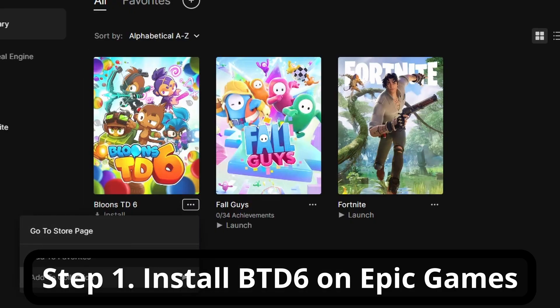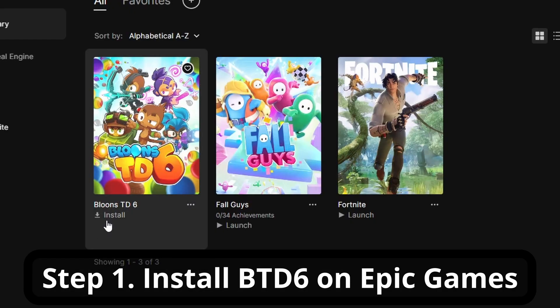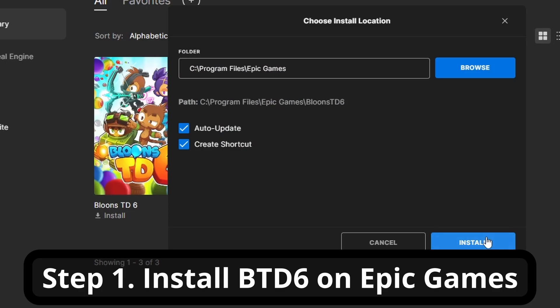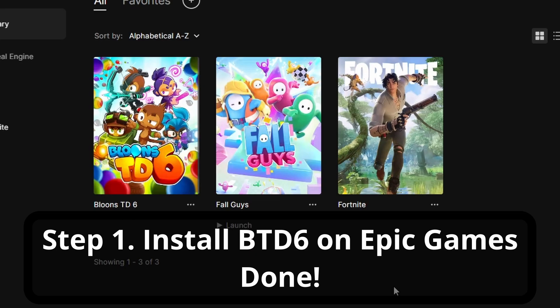First things first, we're going to need to install Bloons Tower Defense 6 on Epic Games. Very simple and easy. If you're watching right now, it's actually free for the next week. Once you've done that, we can start on step 2.